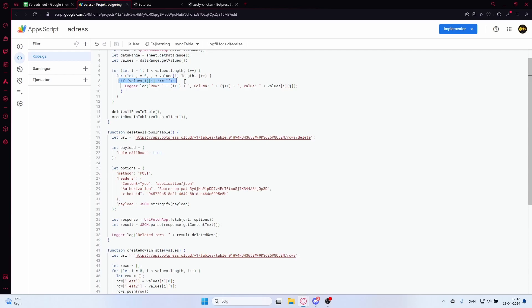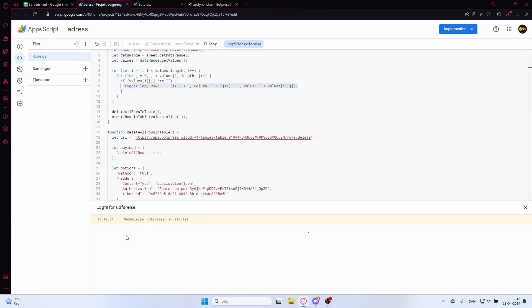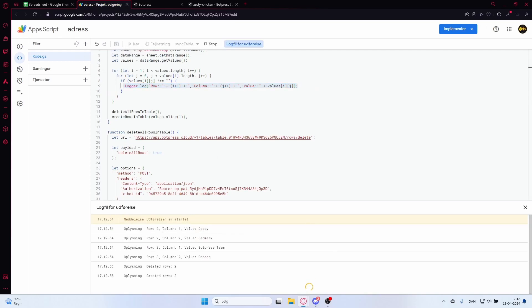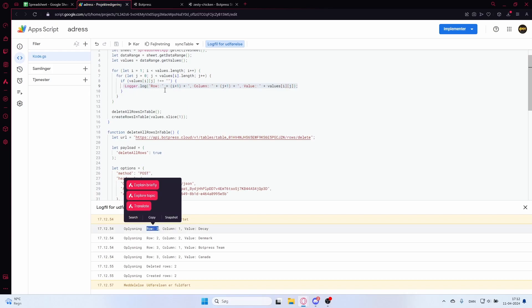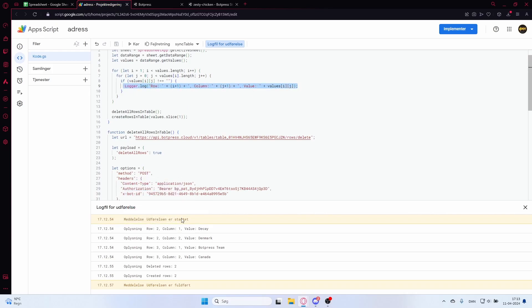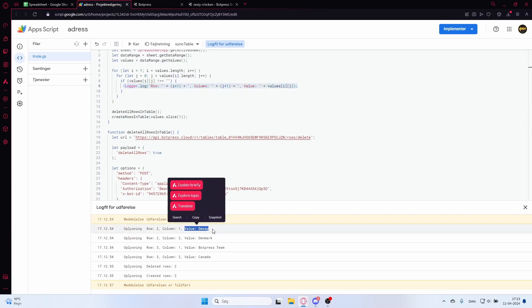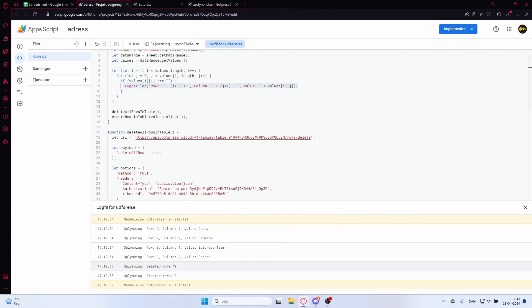If the cell value is not empty, we log the row, the column, and the value. You don't have to worry about those right now — we'll come back to them later. We then call a function called deleteAllRowsInTable.